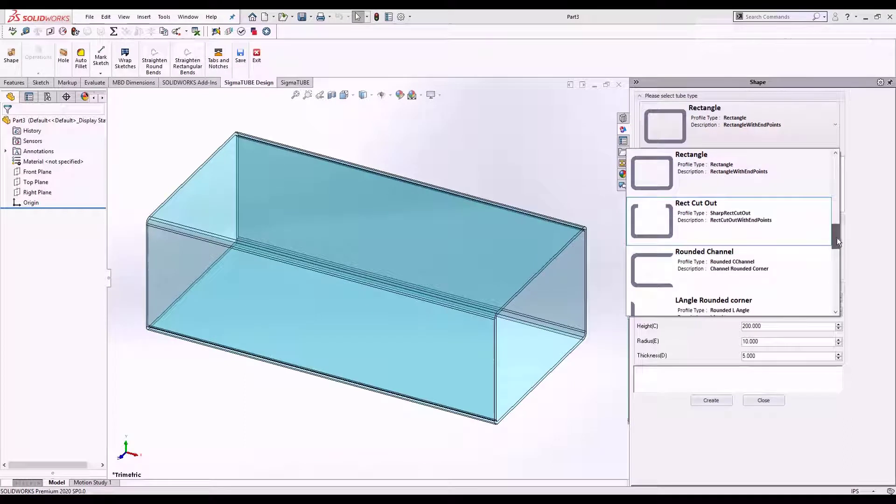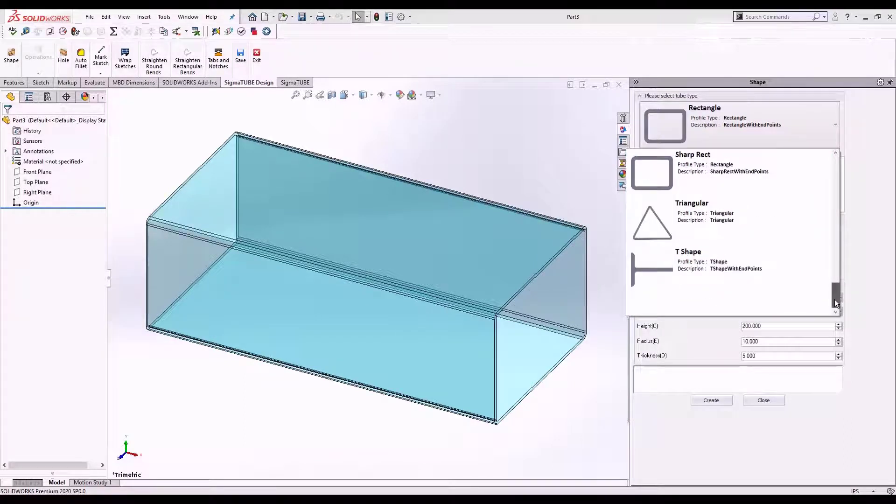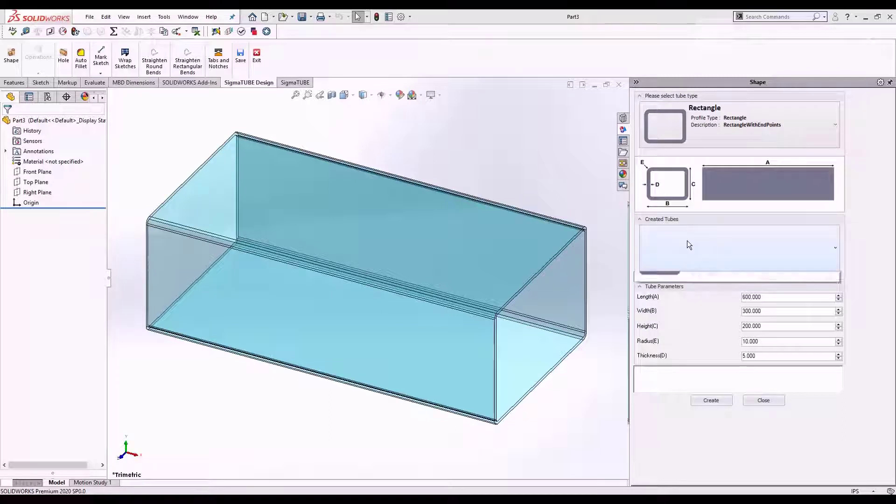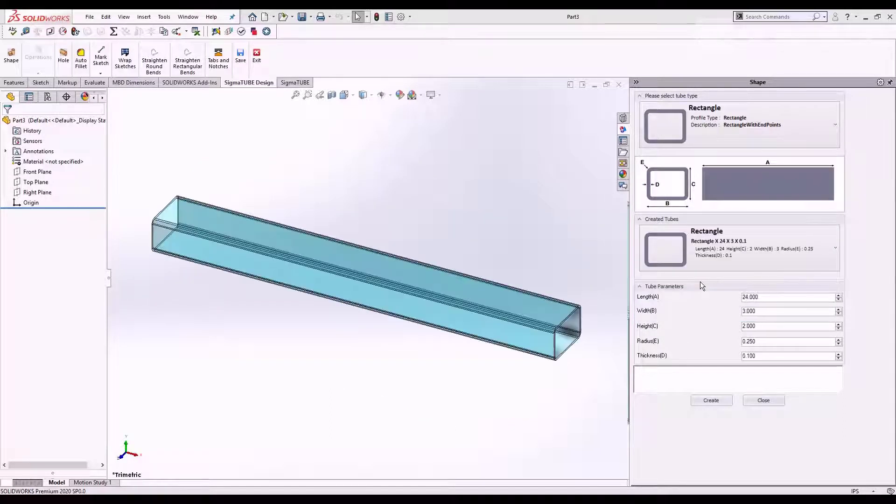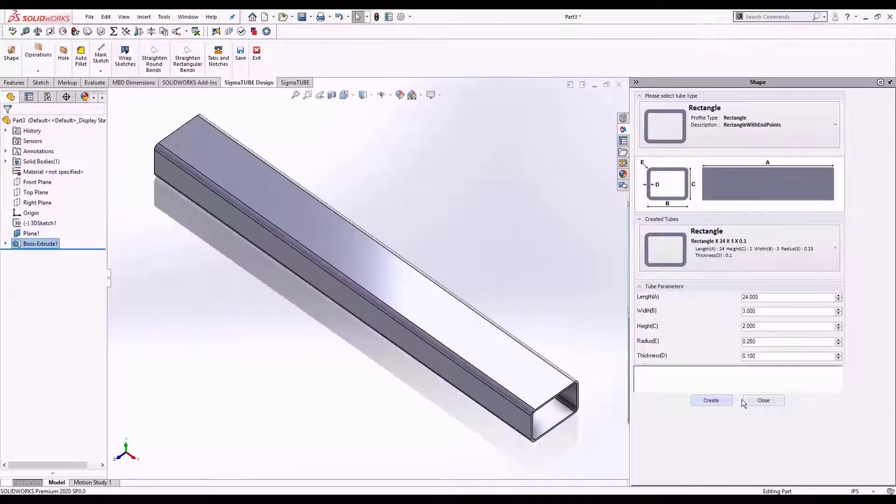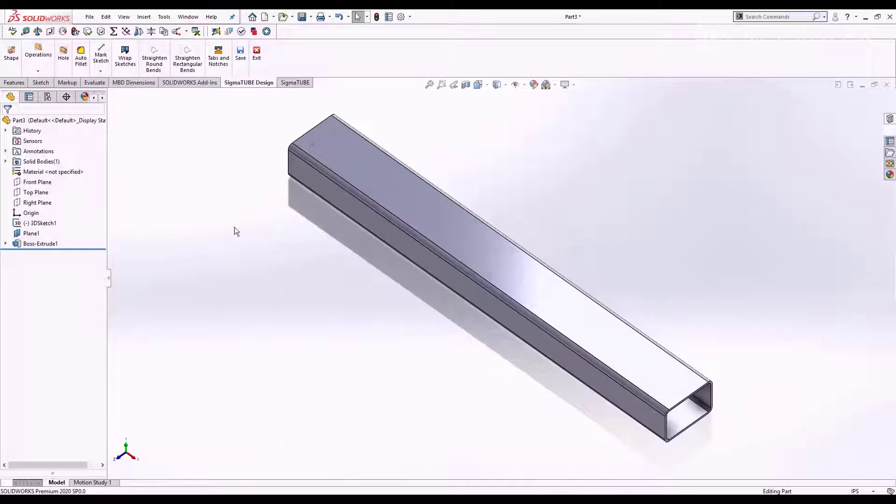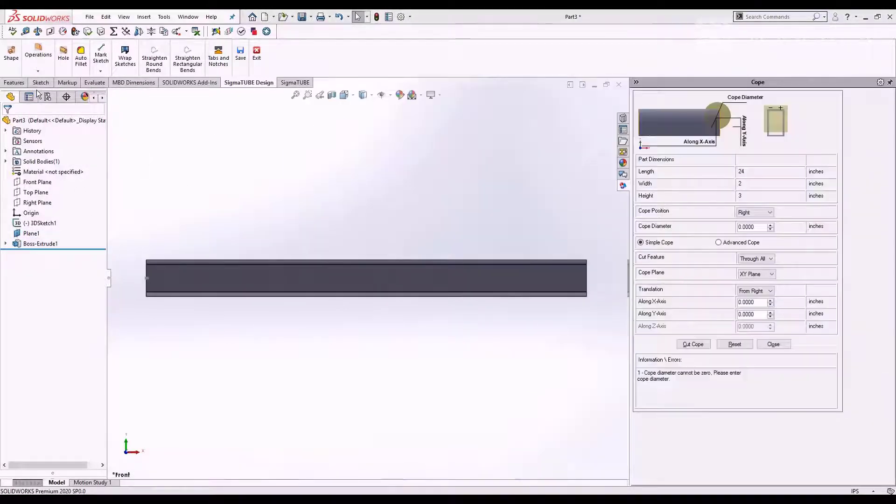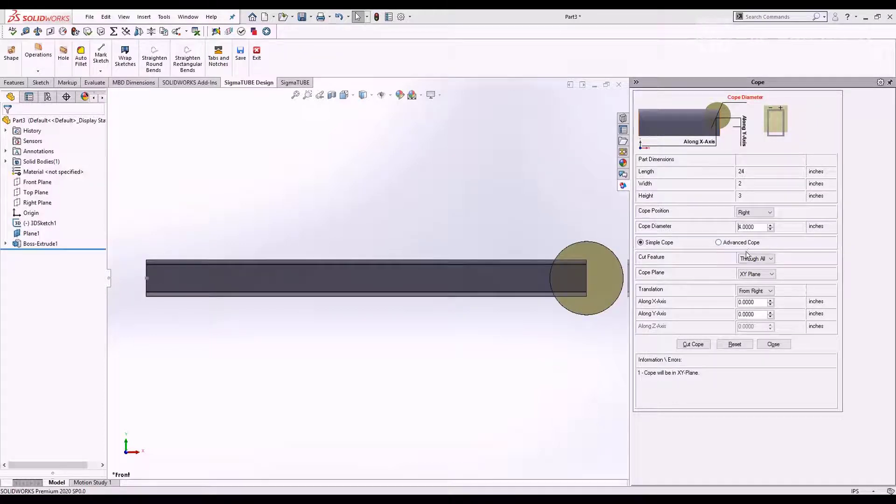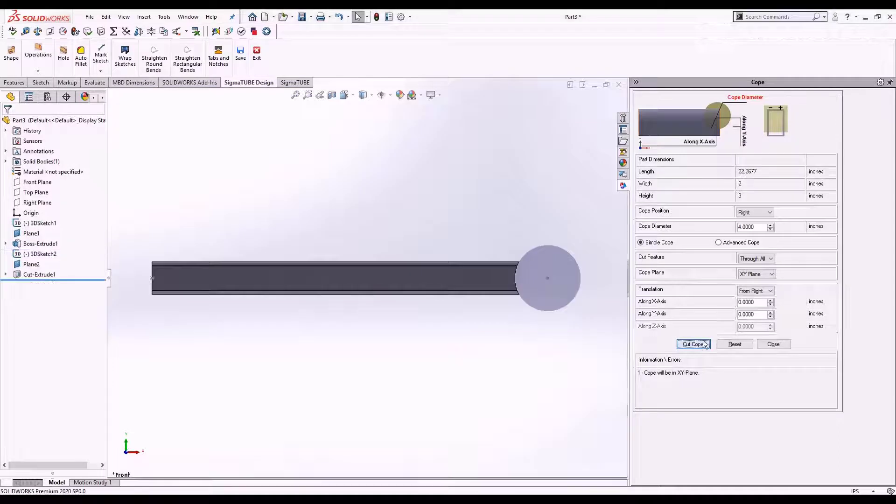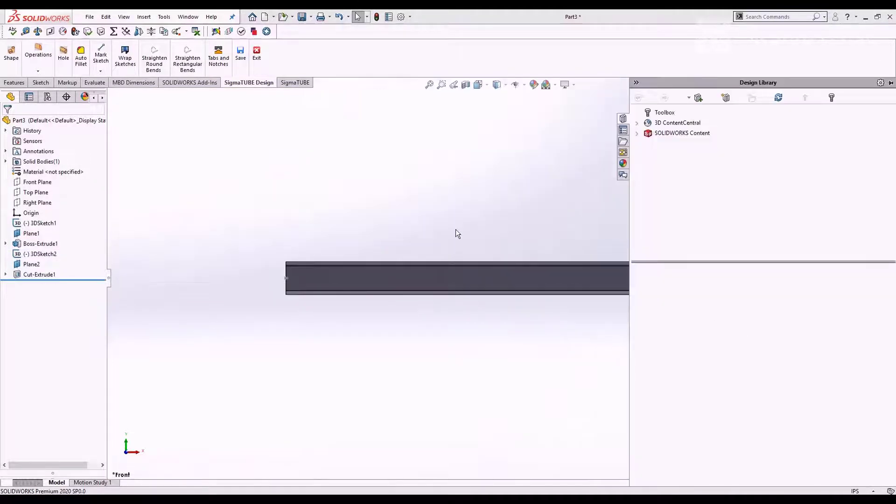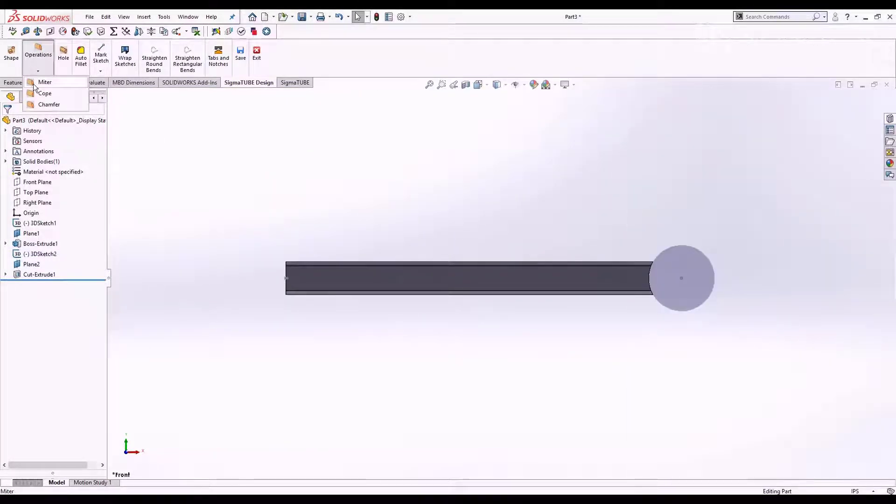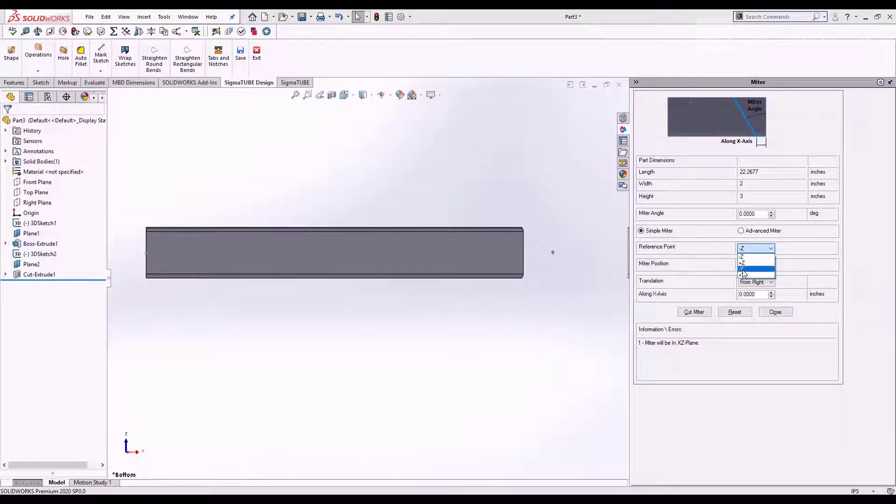Easily create new tube parts using the standard shape library. Quickly add standard cuts and tube operations. Add a miter cut with a few simple parameters.